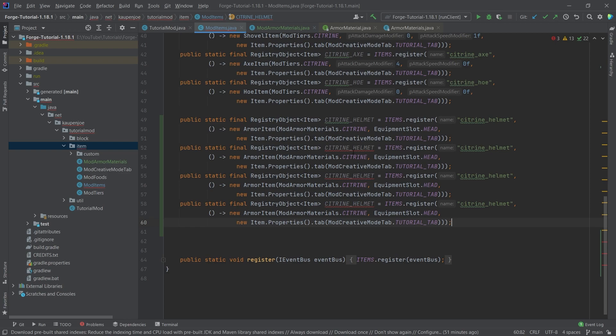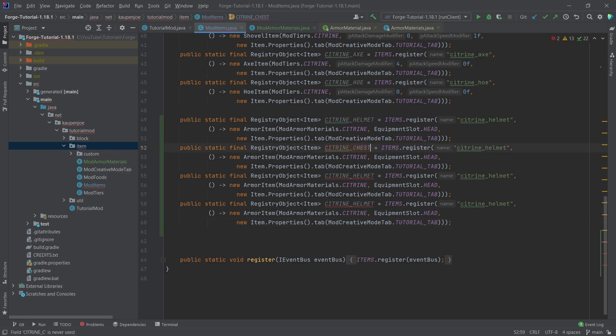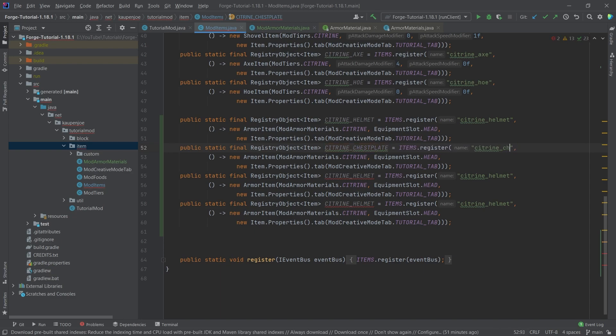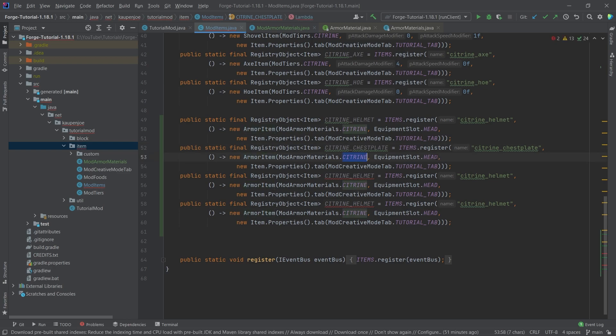And then we're going to copy this four times. Once again, we're just selecting it, Ctrl+C, Ctrl+V to paste it in. And then we're going to say citrine chestplate. And then of course, the same in the name here. Very important. Once again, all of this is available to you in the description below, GitHub or an individual gist as well. Make sure to always also change the equipment slot. That's very important.